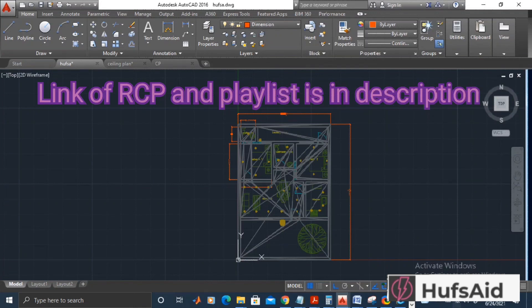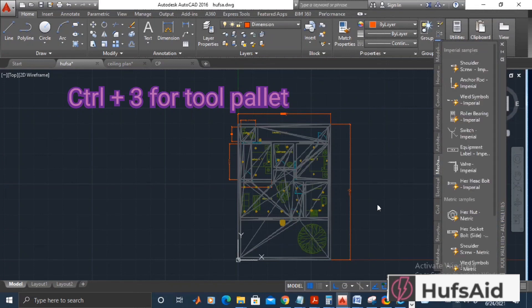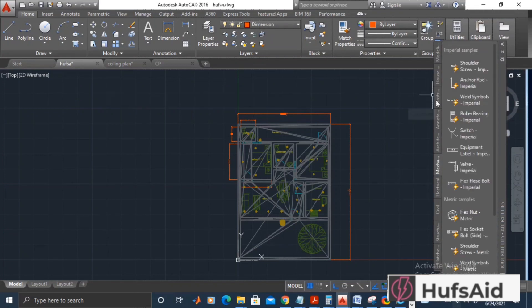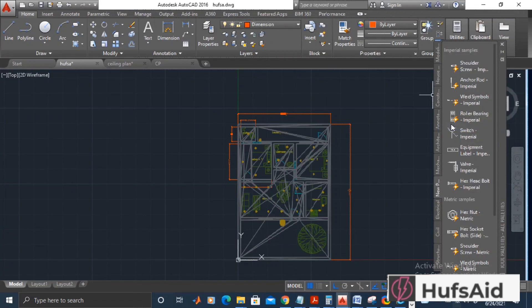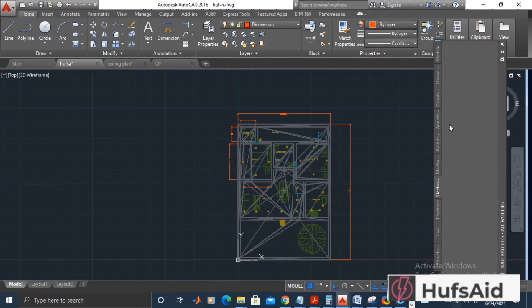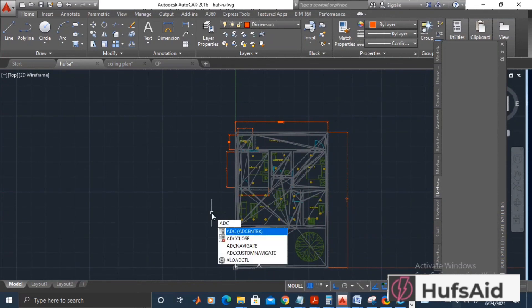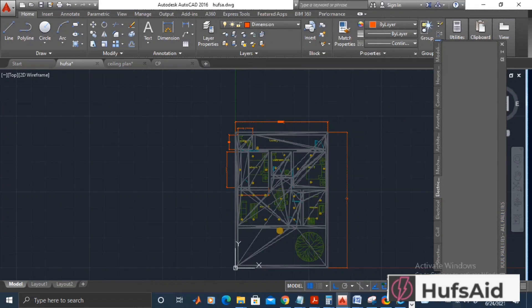Now that we know the position of lights, let's place the lights. Open the tool palette and make a new palette here. Let's import the blocks we made in the previous video. For that, I will use the command ADC, that is Add Center. Let's use the command ADC and I will open the...